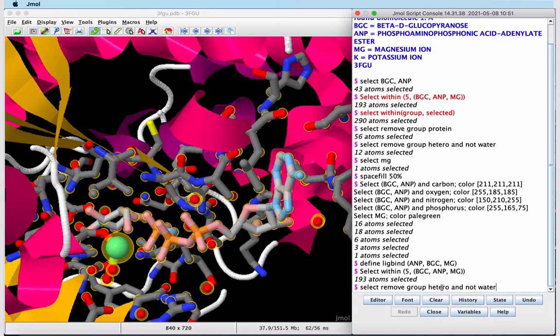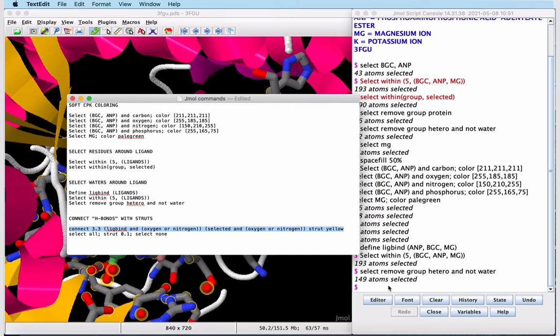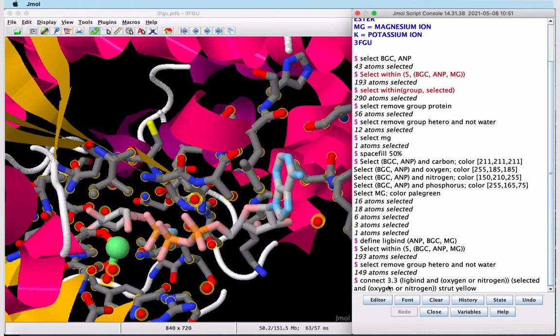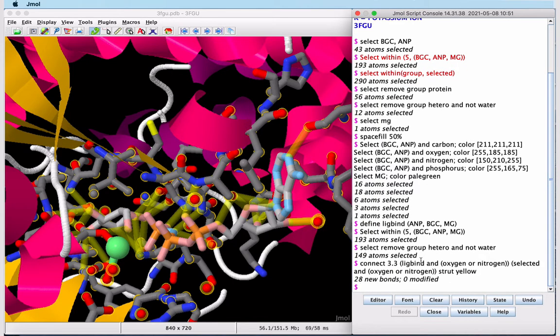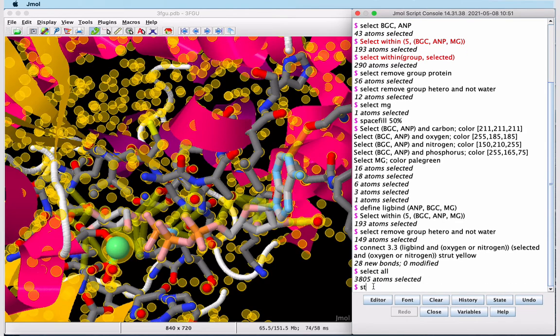We want to remove the ligand atoms from this selection as well. We'll remove the hetero groups, but not water. What we're doing is creating a selection around ligbind that'll allow us to connect the nitrogen and oxygen atoms to show probable hydrogen bonds. This is a long command, so I'll use the cheat sheet. And we've connected oxygens and nitrogens to surrounding oxygens and nitrogens which are within 3.3 angstroms. This is hydrogen bond distance.